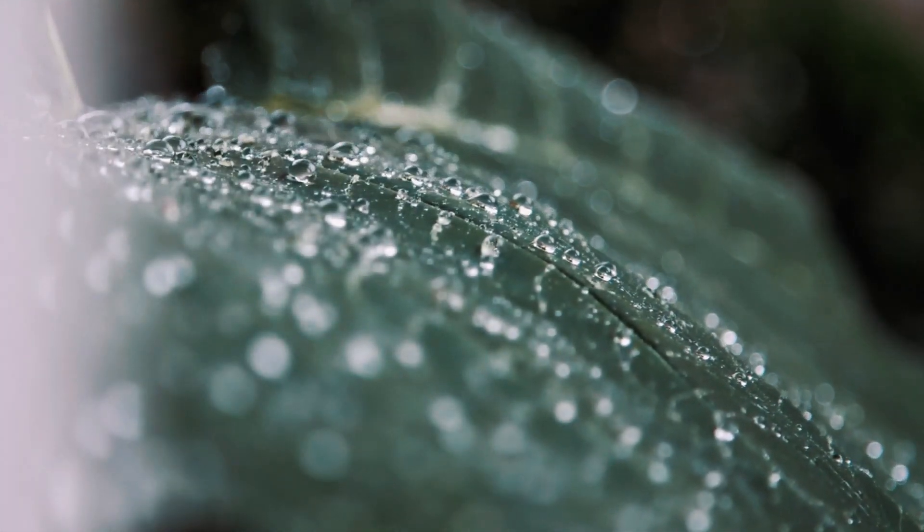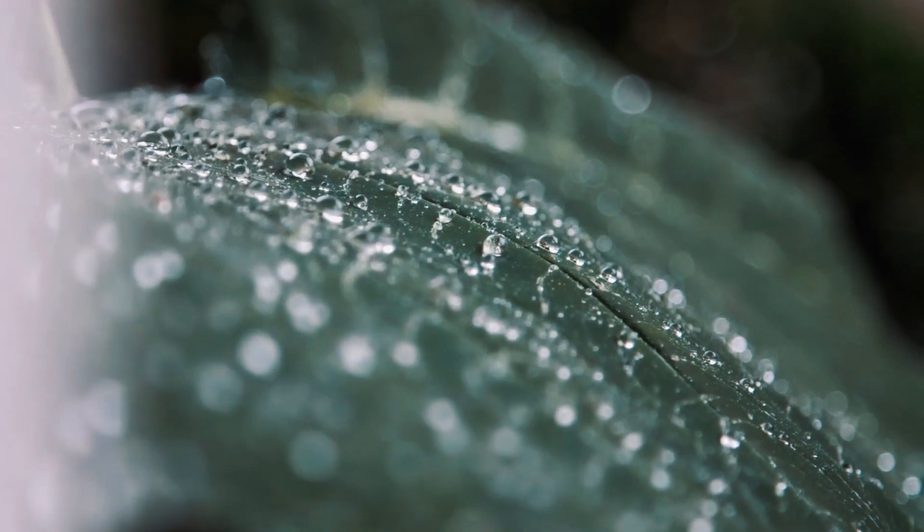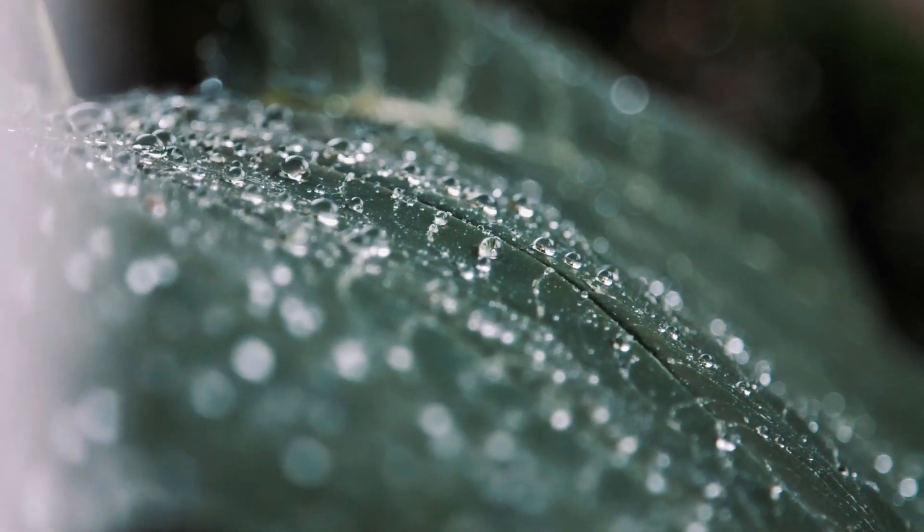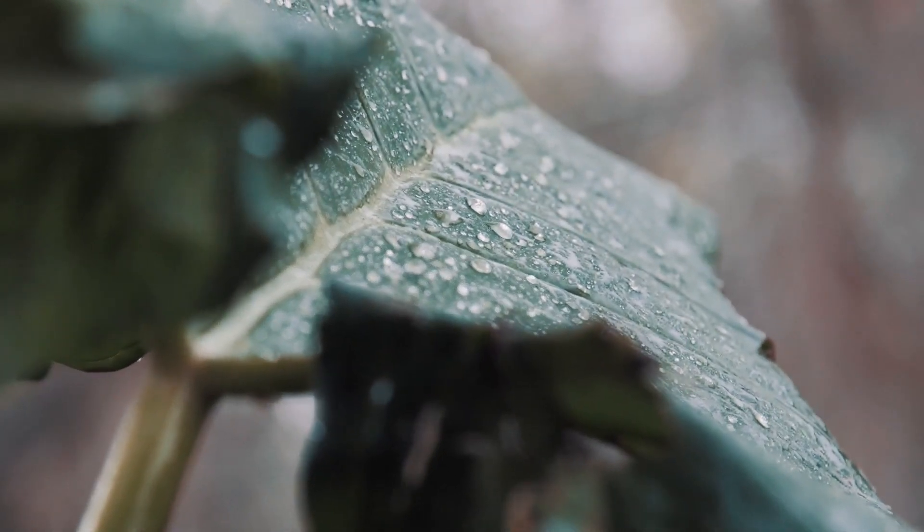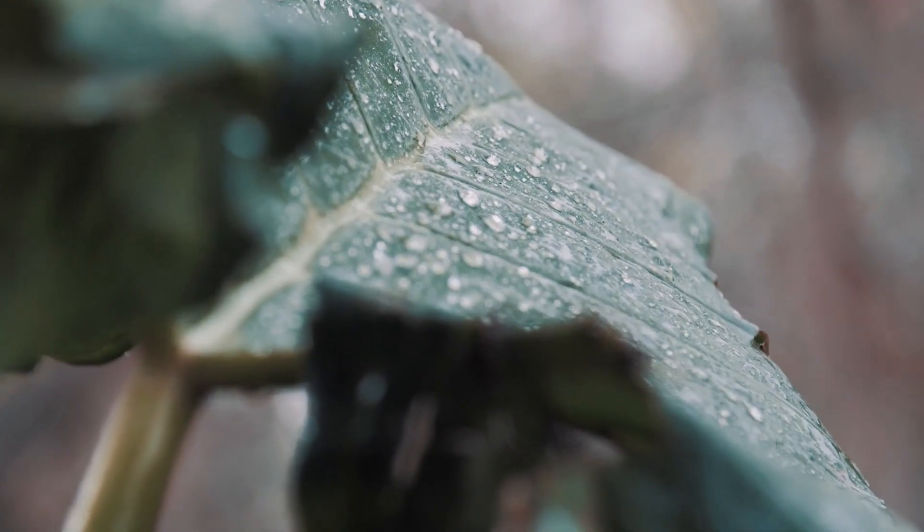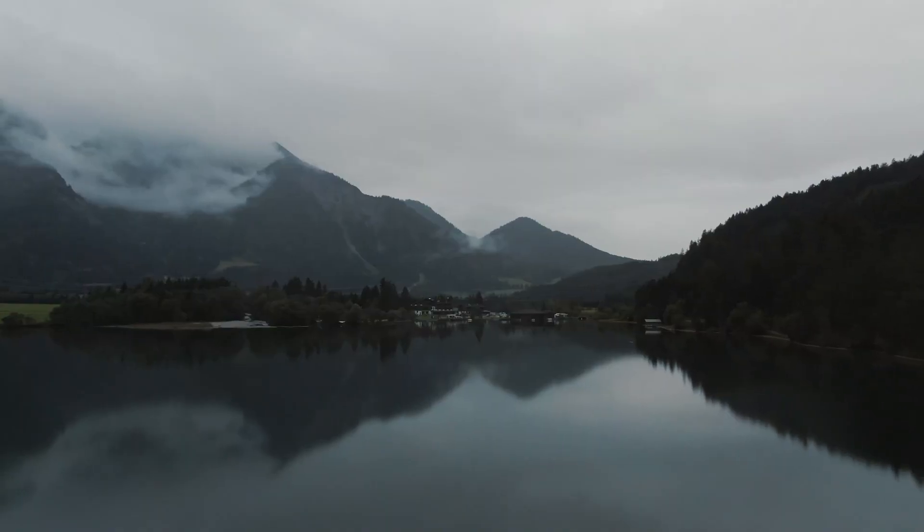This cycle, this magical journey of the raindrop is happening all around us, all the time. It's a dance of nature, a never-ending ballet of water, life and sky.